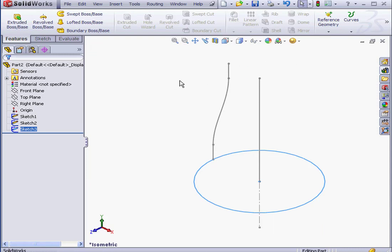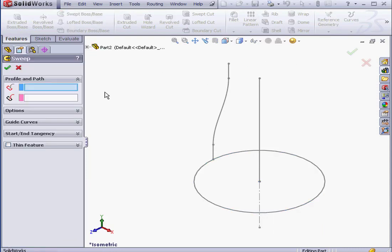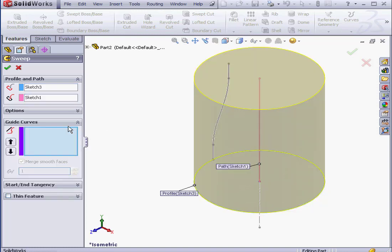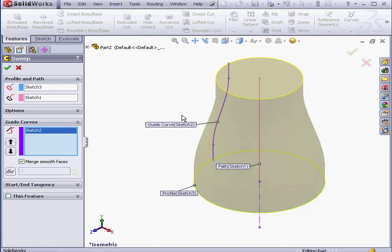We're on the Features tab. Let's activate the Sweep Boss Tool. First we select the profile. And my path. We'll use the third sketch as a guide curve. Click OK.